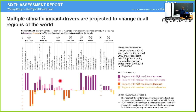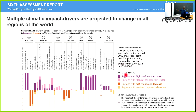The orange-yellow colors show high or medium confidence decreases. The number basically indicates the number of regions in which these changes are projected to occur by this period — with about 2 degrees of warming, or around 2050.